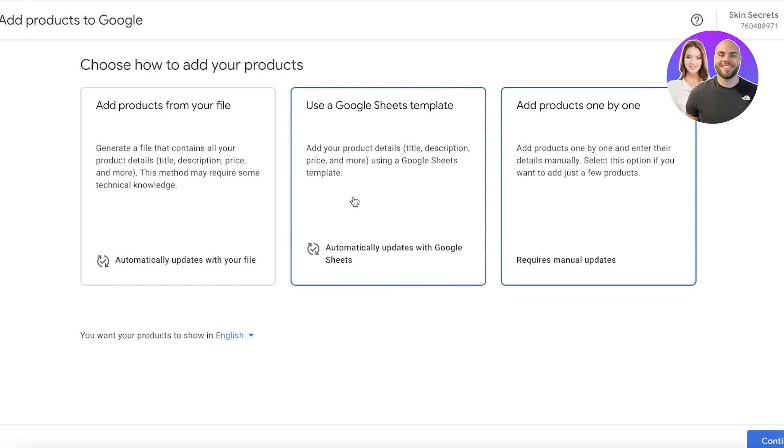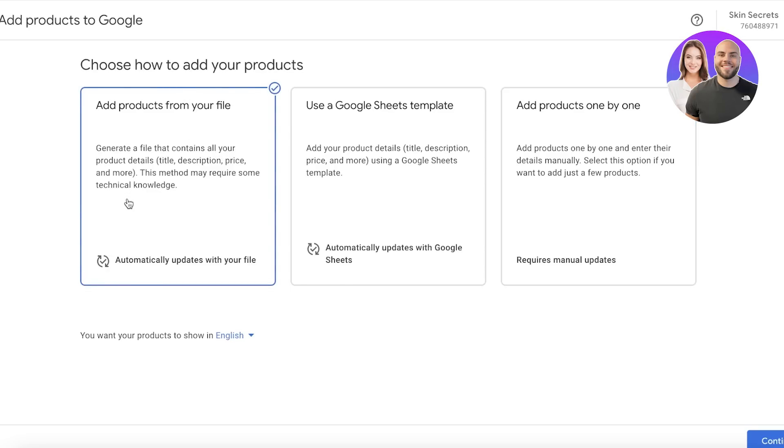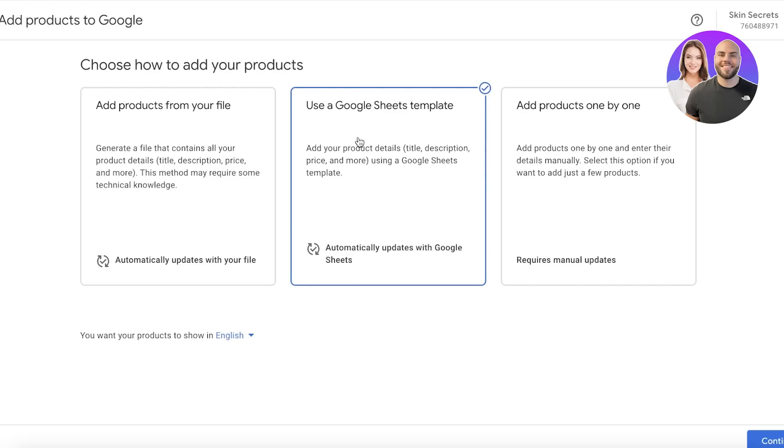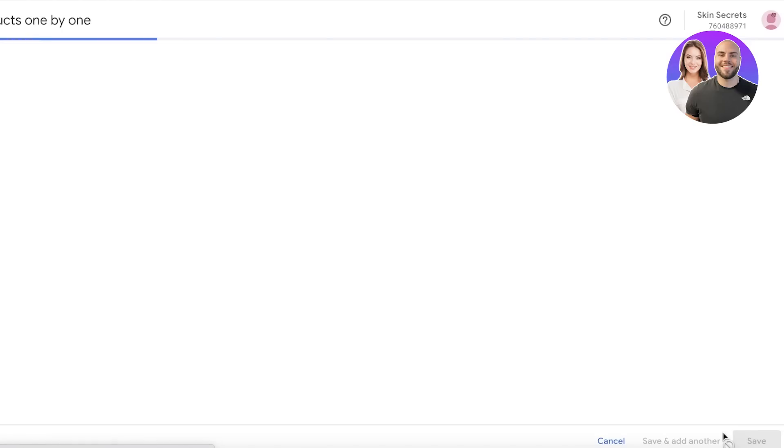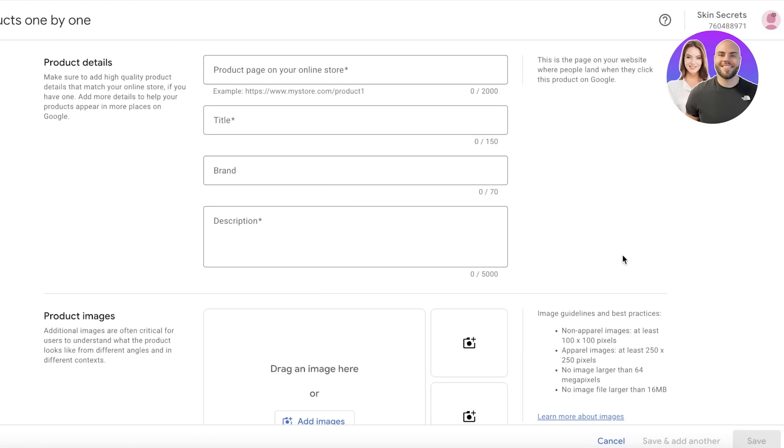Obviously, for a large e-commerce store you want to do it from a file, like a CSV file. Even for a mid-size to large enterprise, I would recommend using the Google Sheets method because it's simple and effective. But if you have just one or two products, just go ahead and click Add Products One by One. Then you'll click Continue, and you'll add your product details.